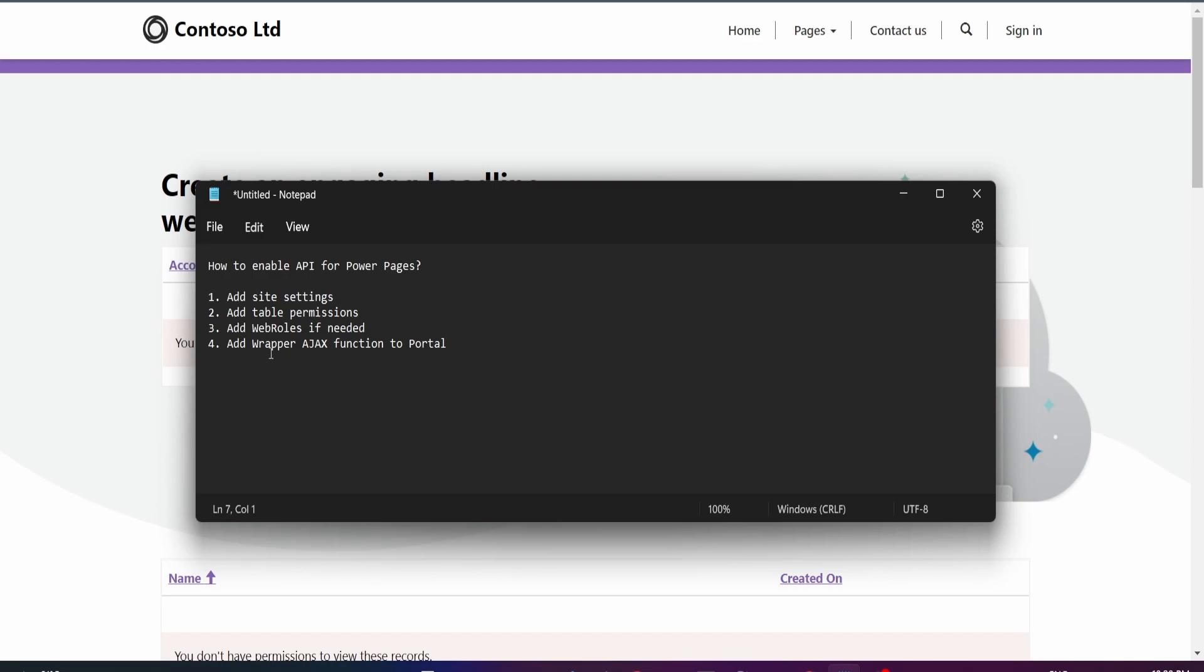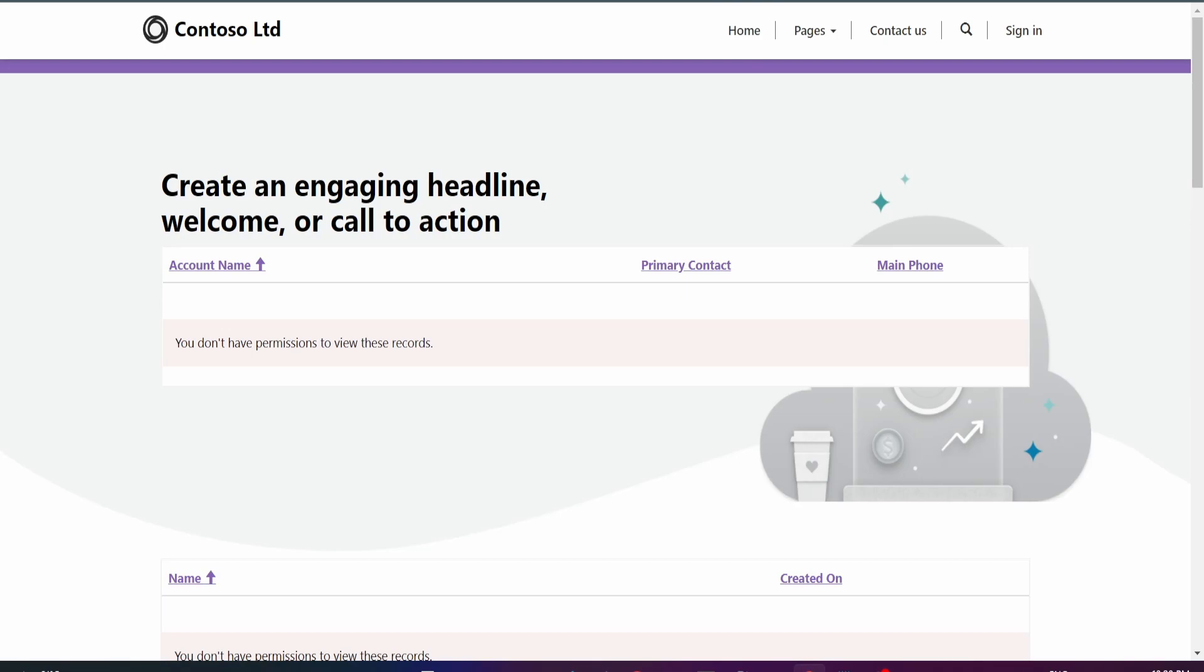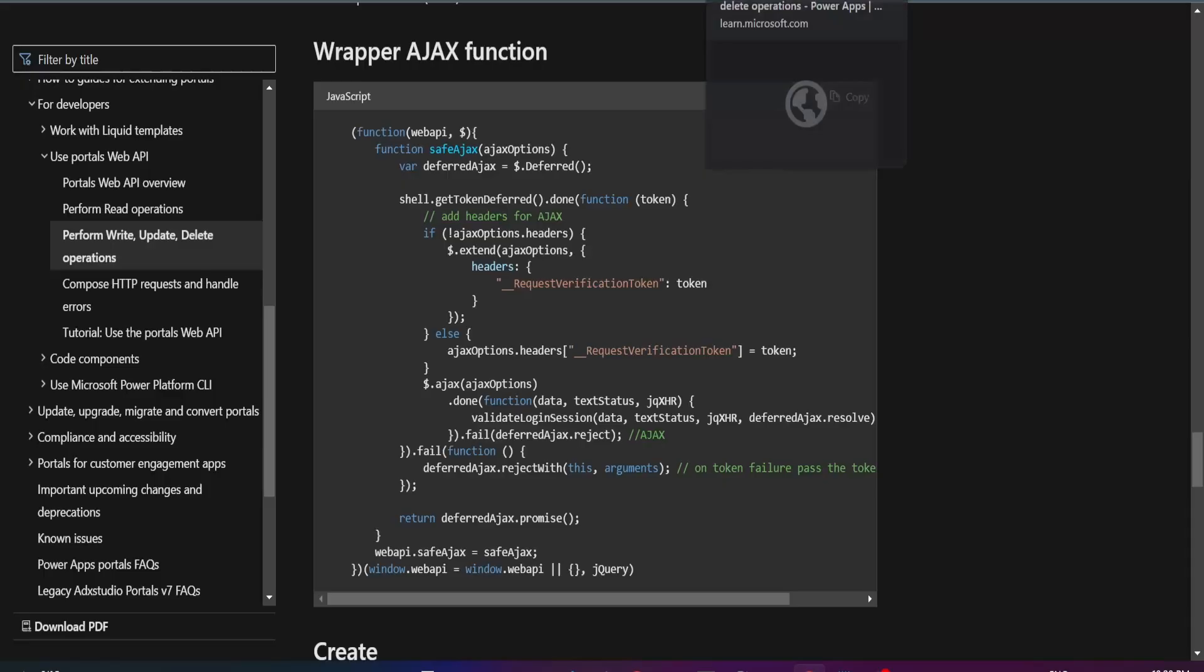In this video, I'll start off by adding the wrapper AJAX function. This function was written by Microsoft and it takes care of not having to handle authentications. So if you search on Google wrapper AJAX function Power Portals or Power Pages, it'll probably take you to this page here. I'll put the link in the description below.